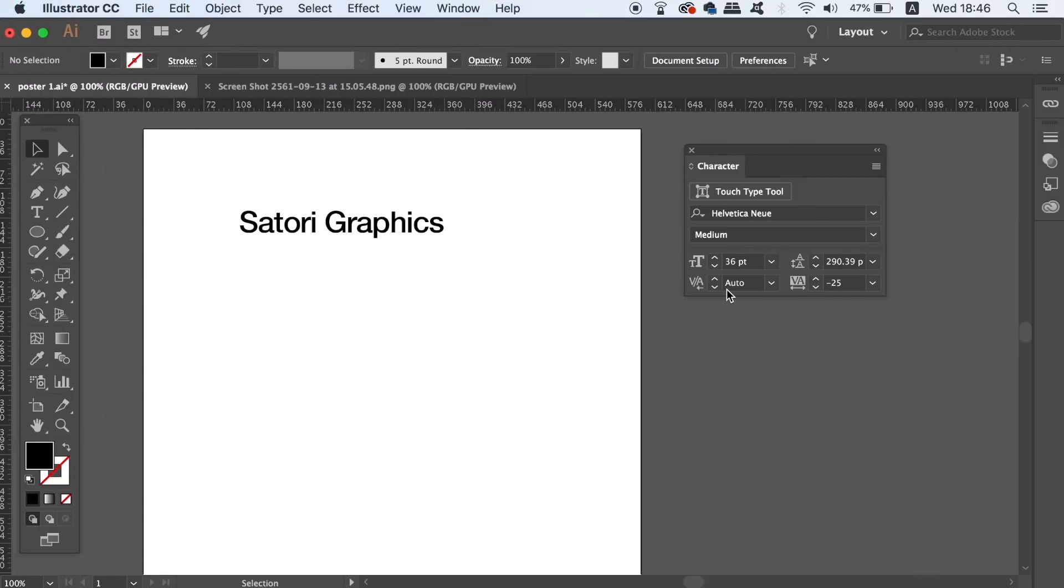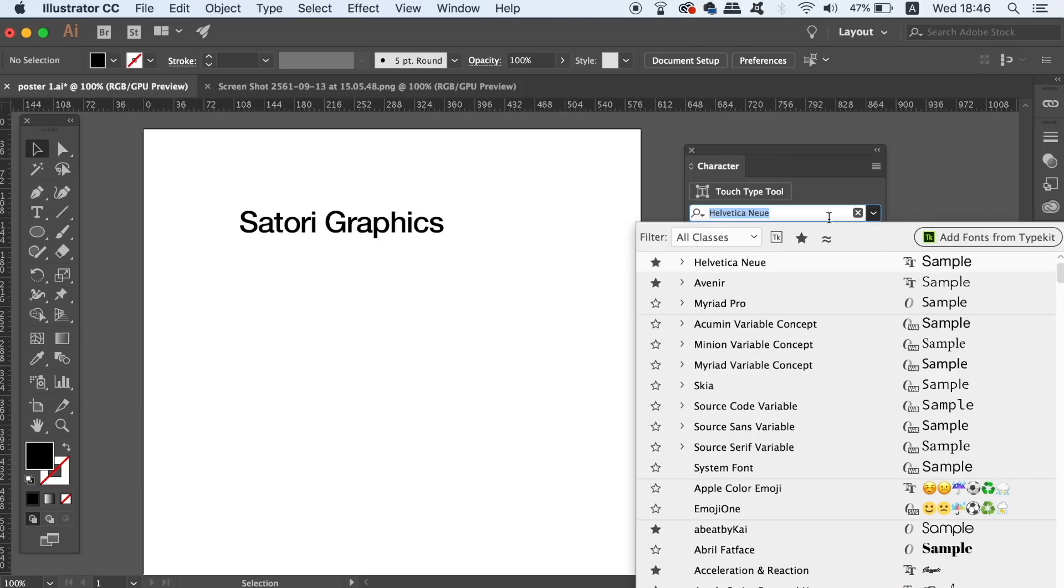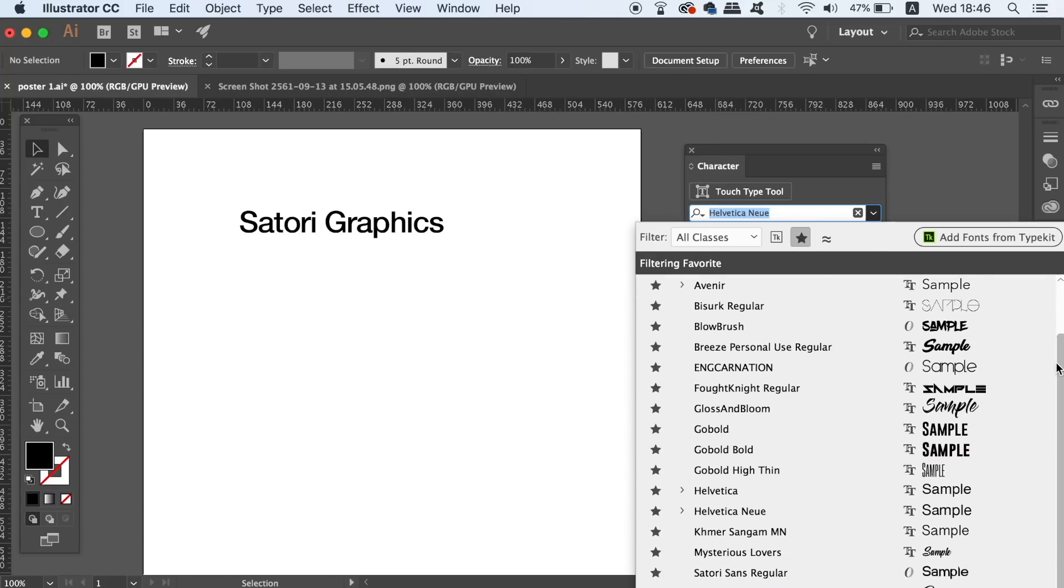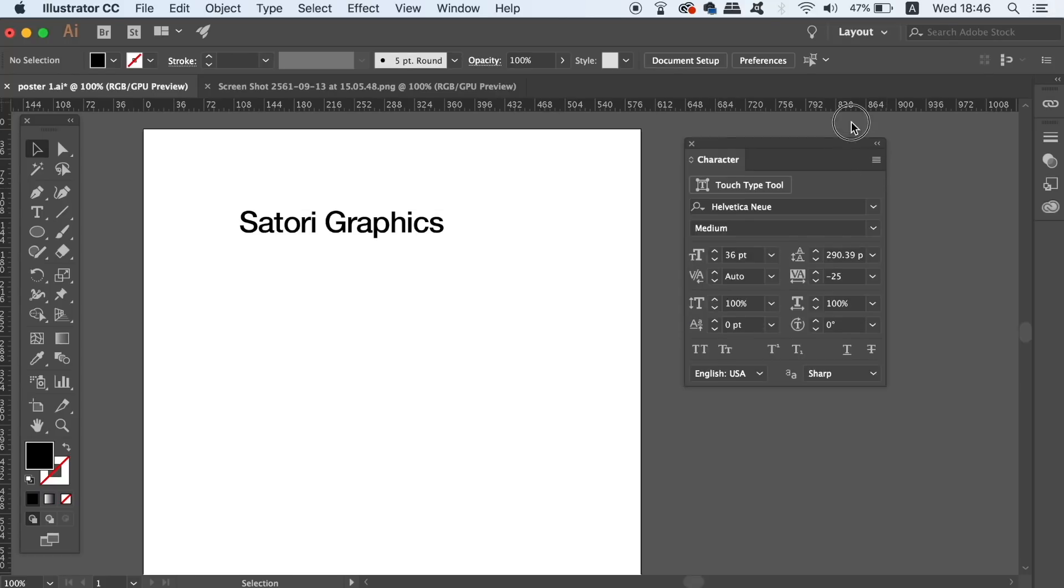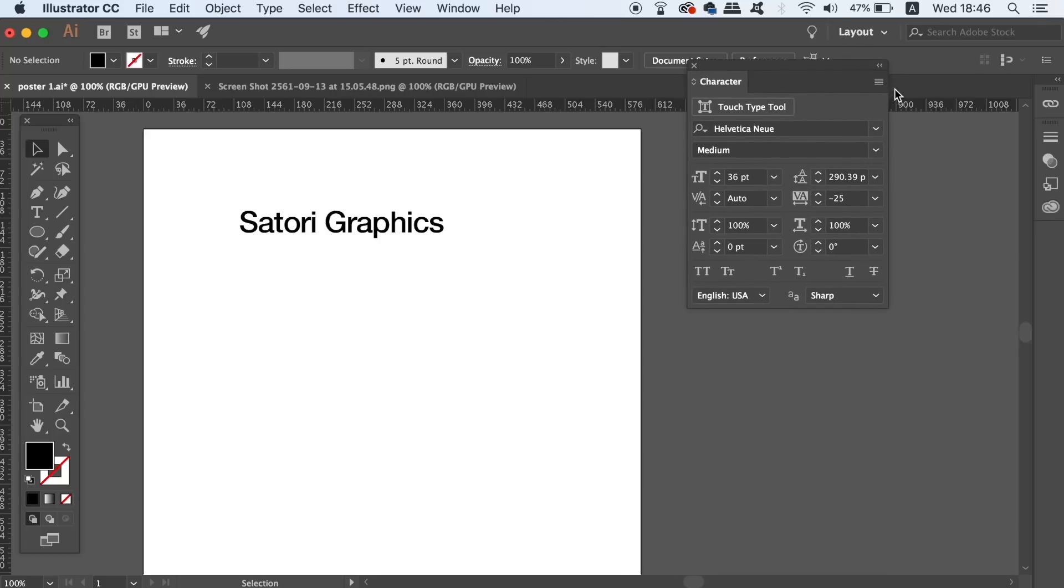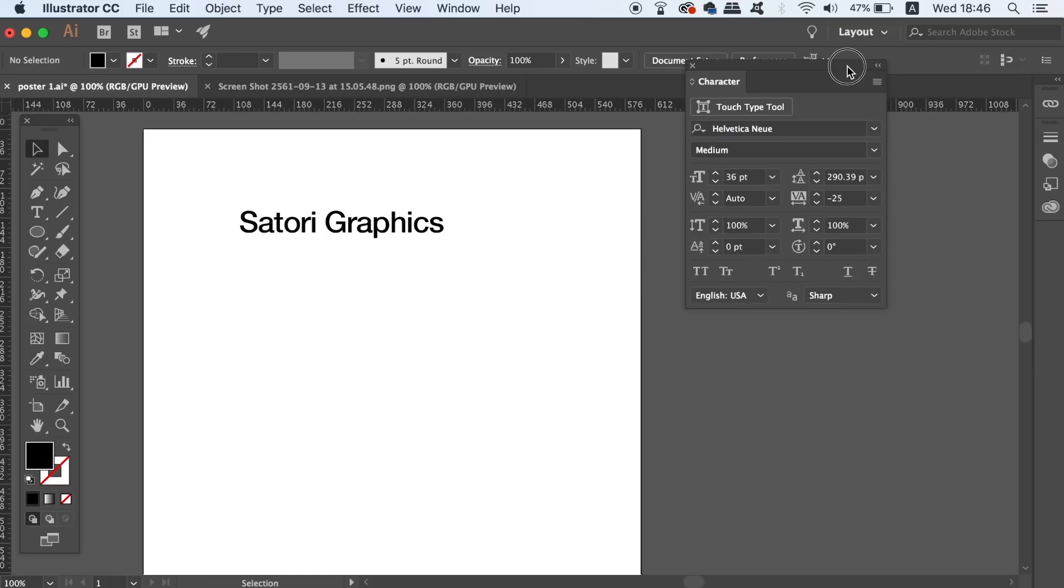The fifth tip in today's tutorial is to create a favorites list of your fonts in the character window. All you need to do is click the star icon next to your most-used fonts and it will be added into the favorites list. This will help you save time in your workflow as your most-used fonts will be right there waiting for you without you having to scroll through the entire library.